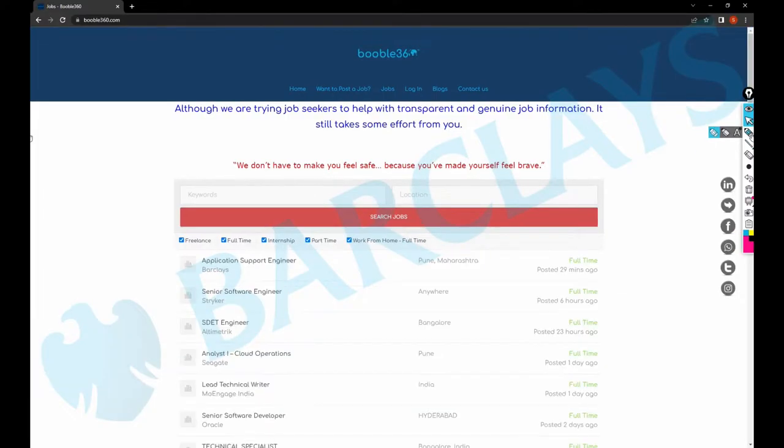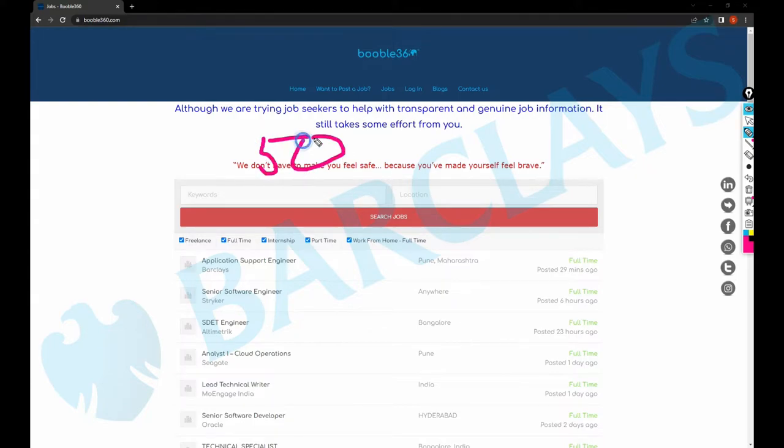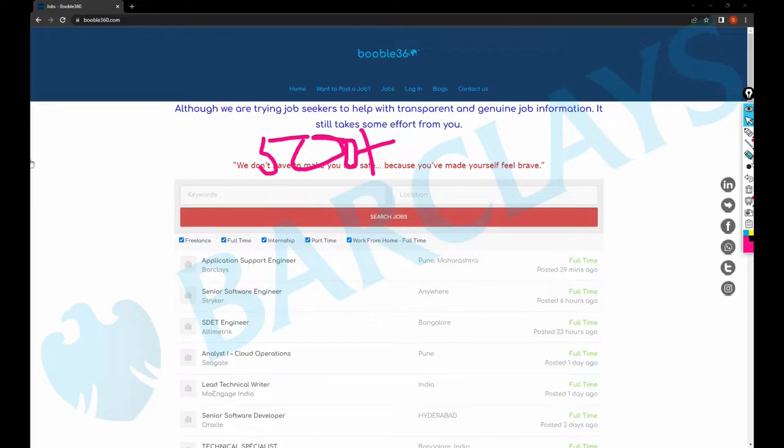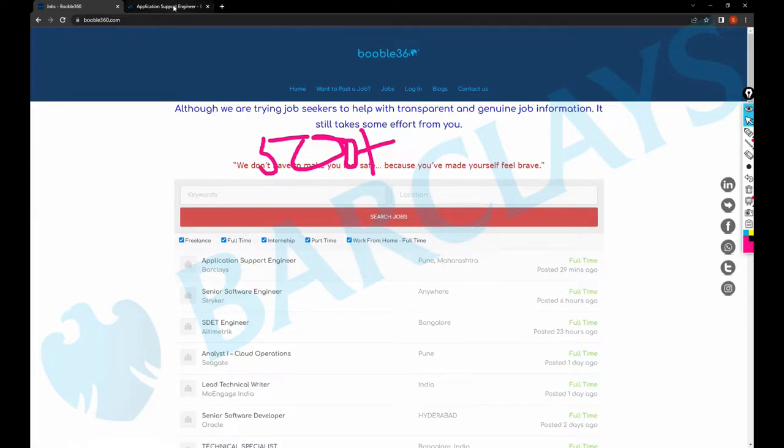As soon as you open your Google Chrome, visit google360.com which is our website. We are posting a lot of jobs - we have more than 500 plus jobs on this website. Let's discuss the first job which is Application Support Analyst in Barclays.